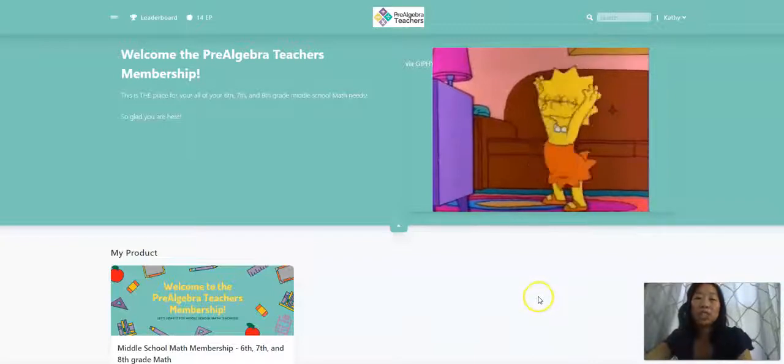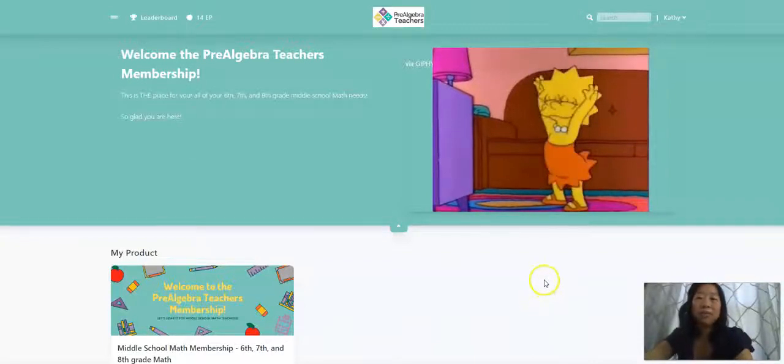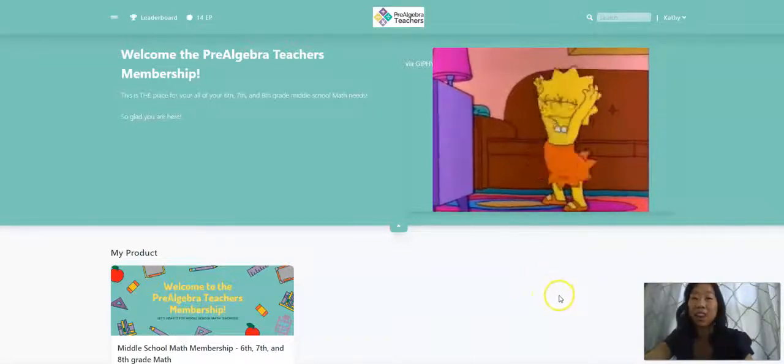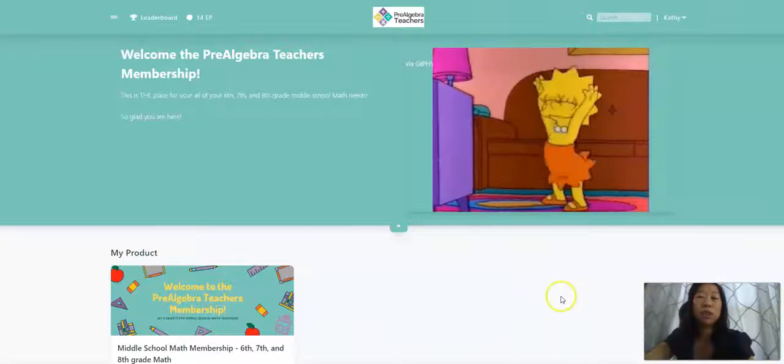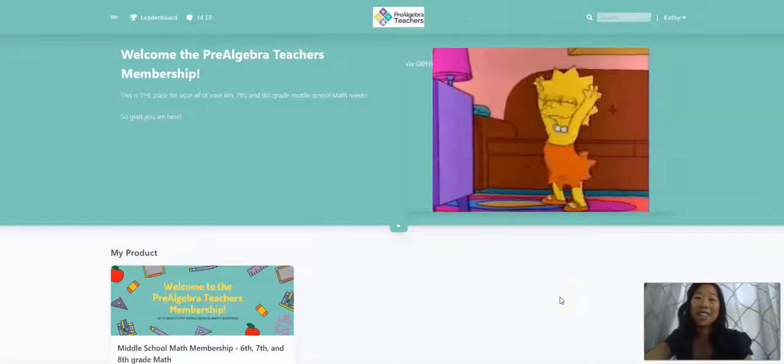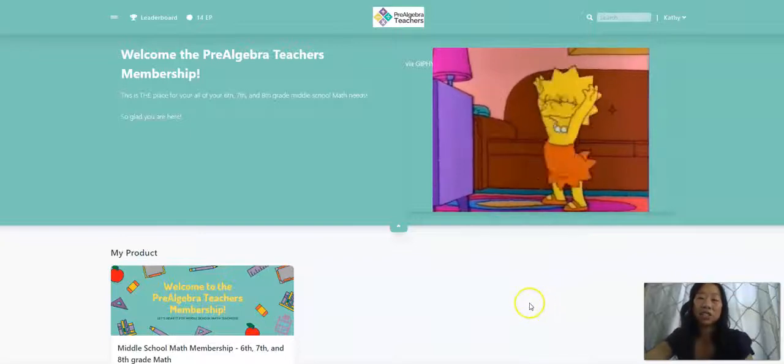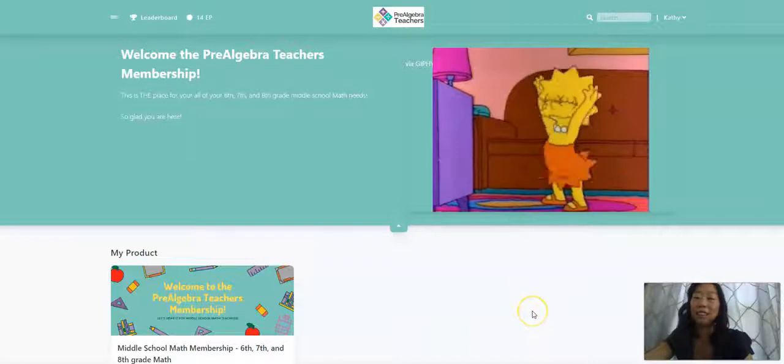The prealgebrateachers.com community is a membership where we provide you with everything that you need to teach 6th, 7th, and 8th grade math. We provide you with all the resources you need for distance learning and in-class learning. We're here to help you save time, engage your students so that you can get back to loving teaching again.